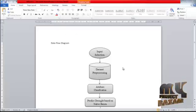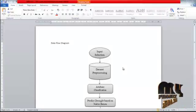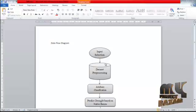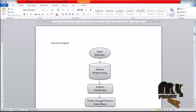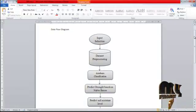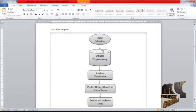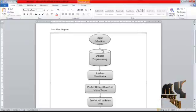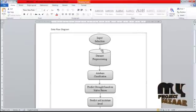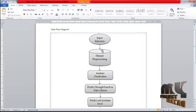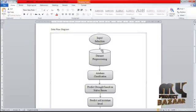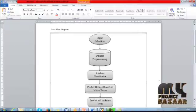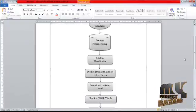Now let me discuss the data flow diagram. Our domain is data mining. First, the process starts with input selection — we select a dataset. After choosing the dataset from the file location, we pre-process it. Pre-processing involves selecting and removing unwanted symbols or values, cleaning the dataset — this is called data pre-processing.